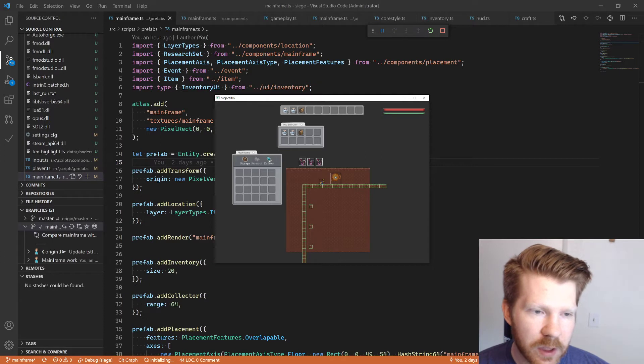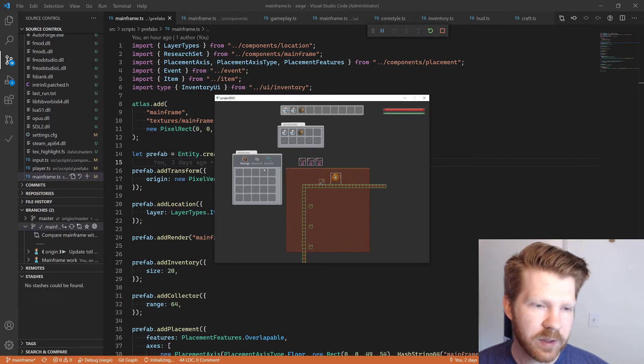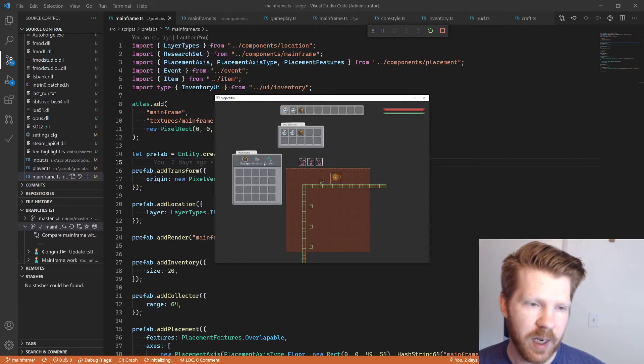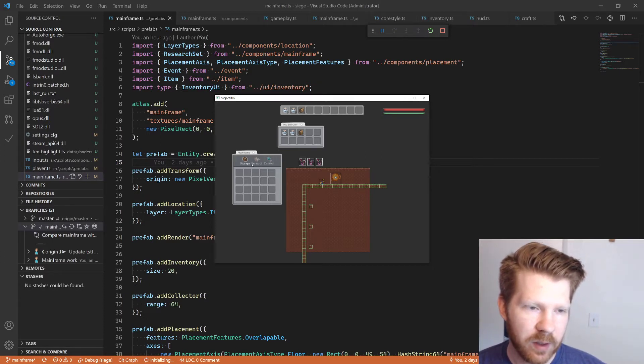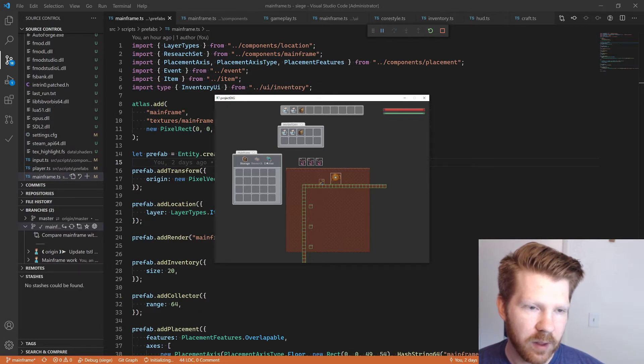Looks good. Had to fix some text here. The alignment was off, but yeah, it looks great now.